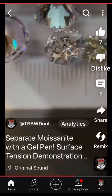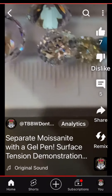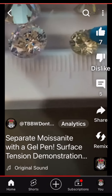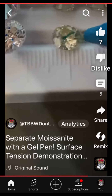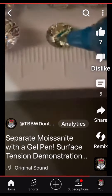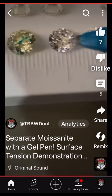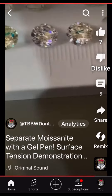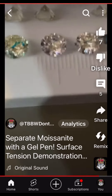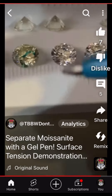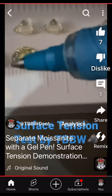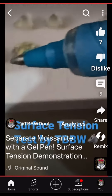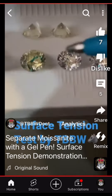This stone is a little bit big and jumping around, but we can demonstrate that too. See — it keeps that streak on moissanite, whereas it beads up instantaneously on cubic zirconia and still remains there. This is a cheap little Dollar Tree gel pen that anybody can use.